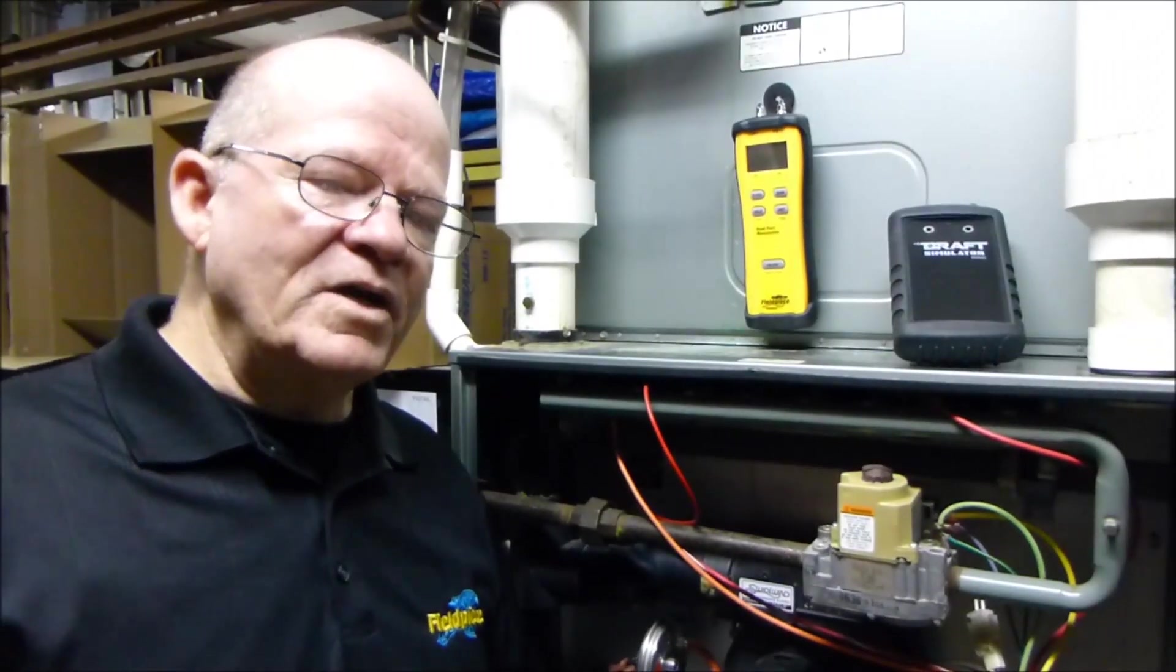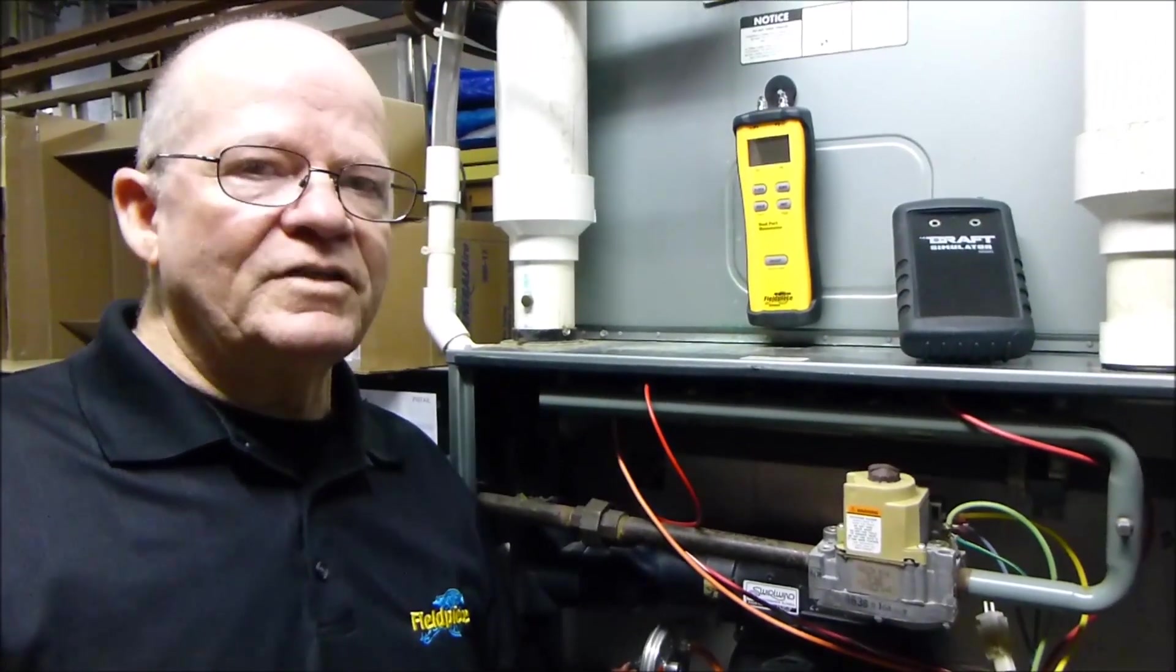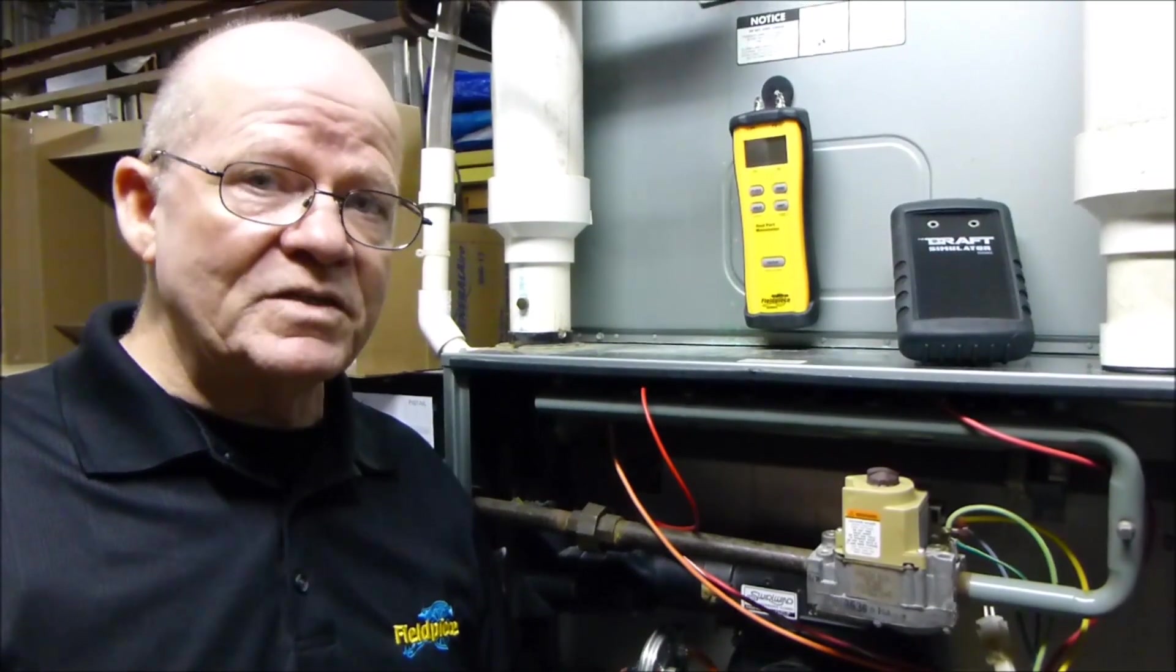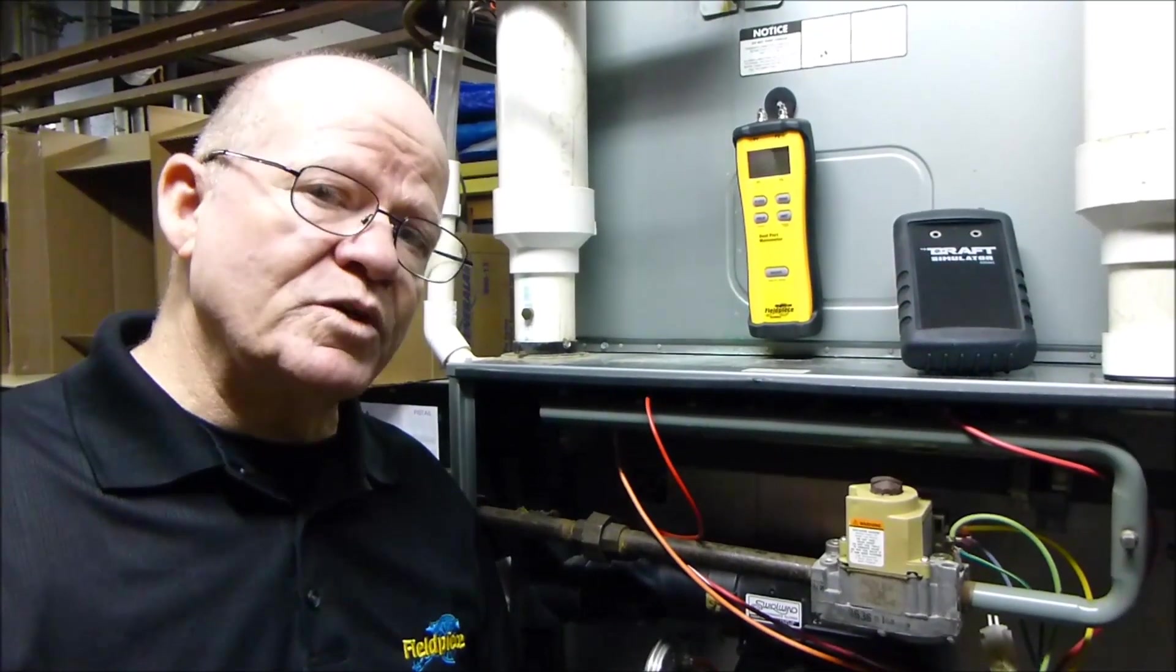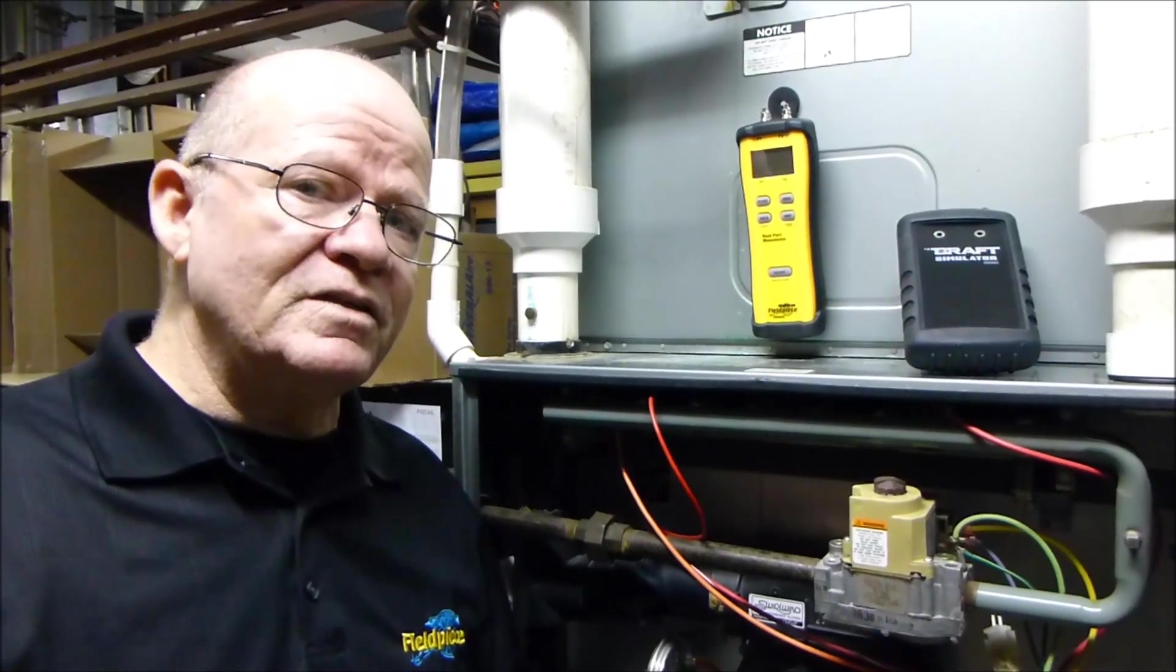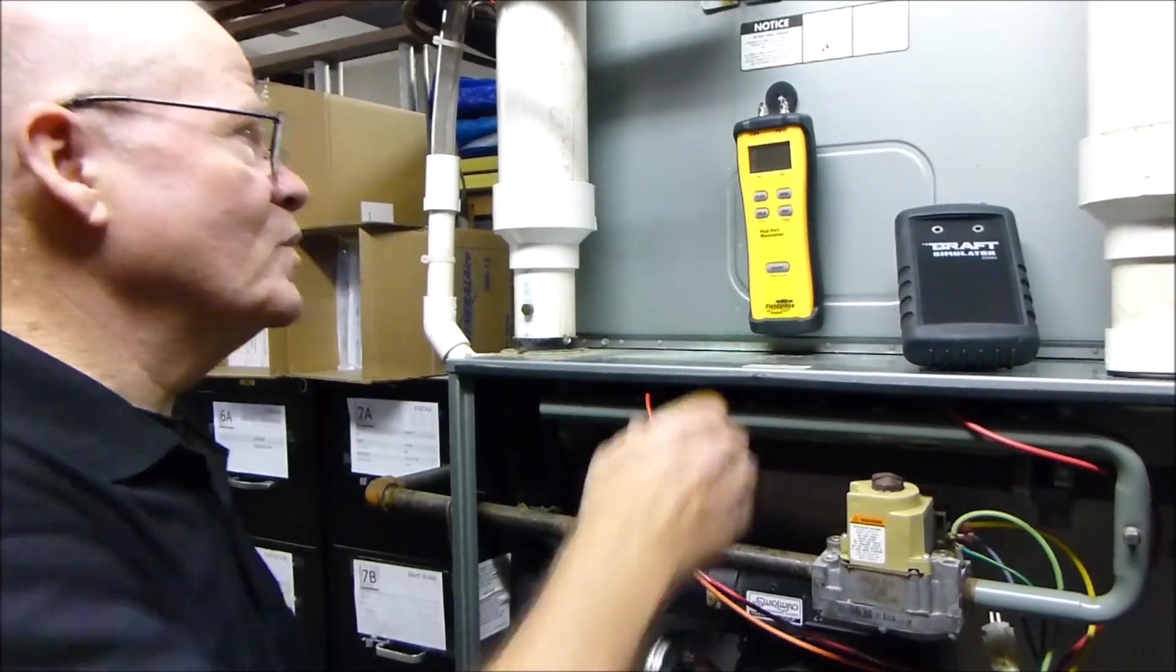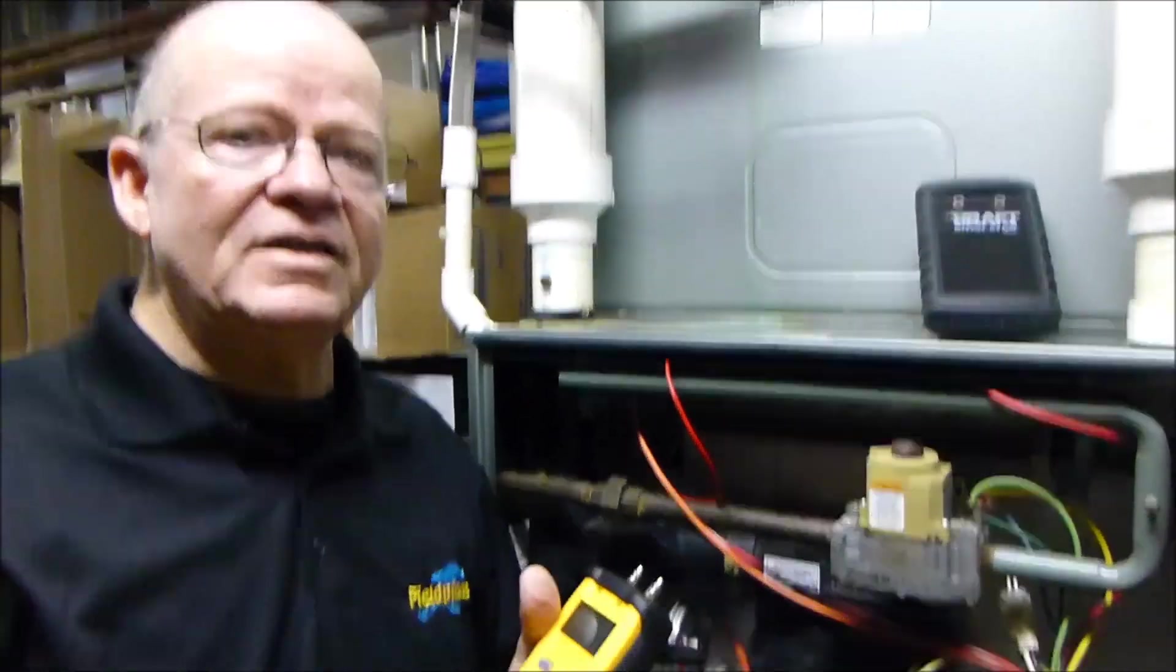Hi, my name is Rich McFarlane. I am the technical trainer with Field Piece Instruments, and today I'm going to show you how to test the pressure switch using the DDSM-1, and we're going to use the SDM-N5.